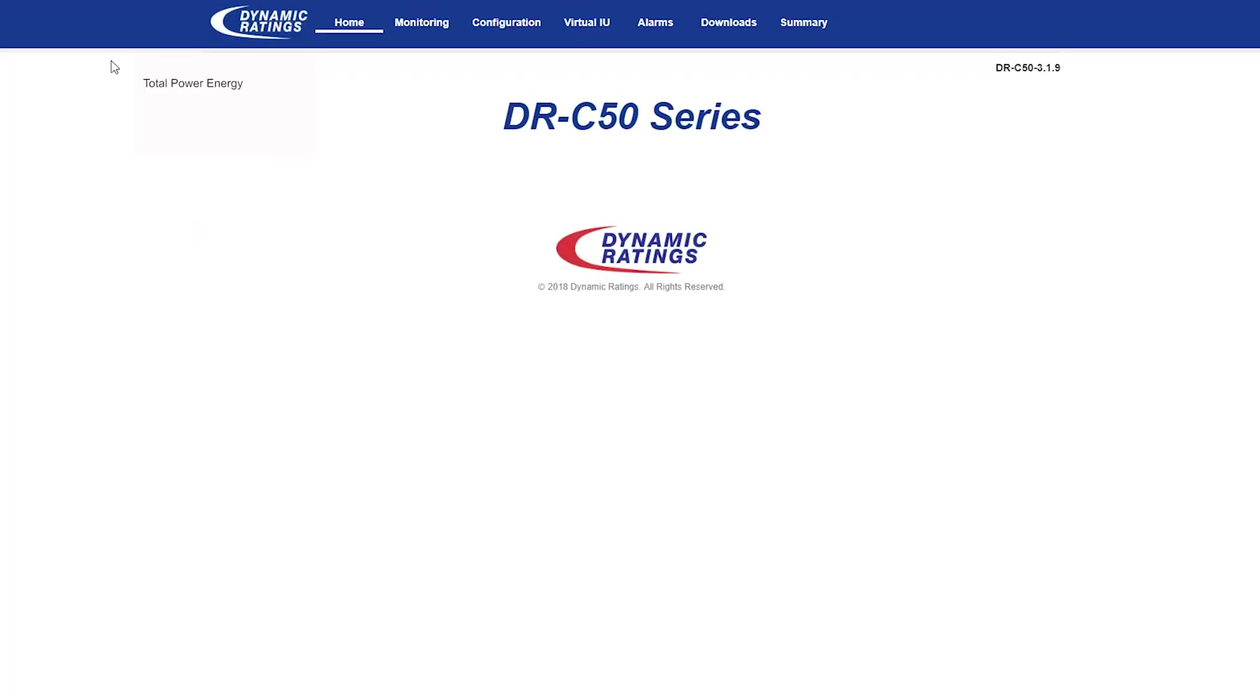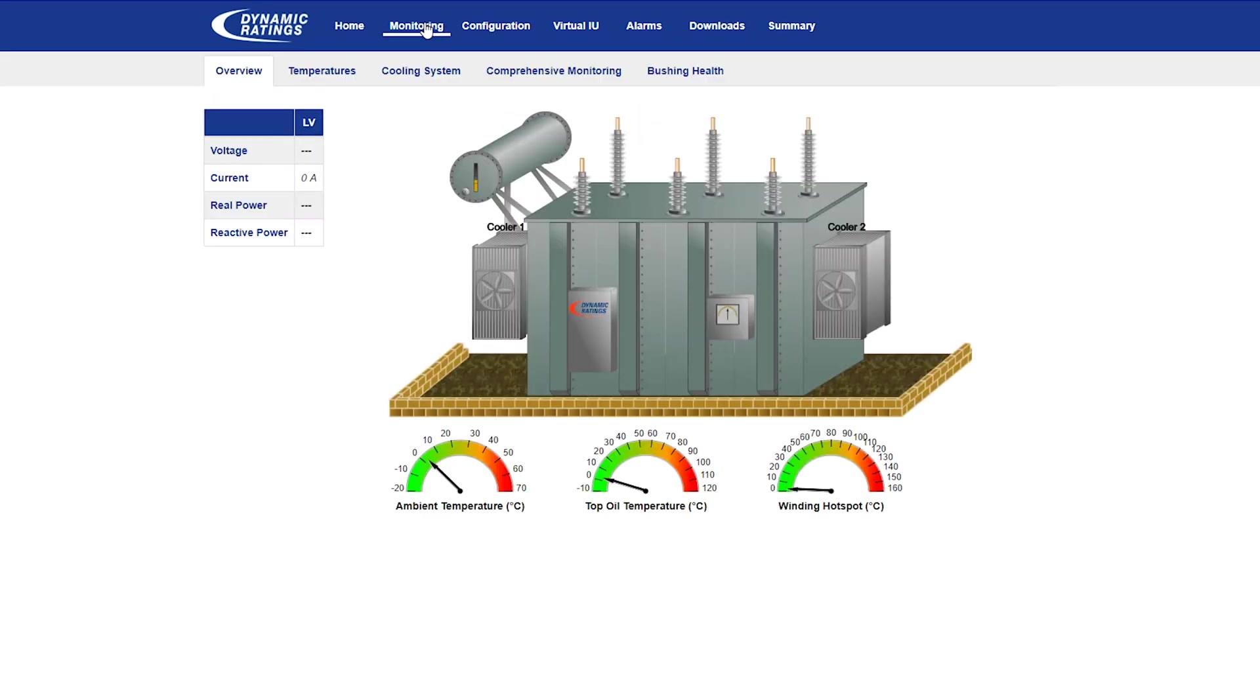Once on the overview page, you can access different options. Click on monitoring, for example. Once in the monitoring web page, you can take a look at some currents, temperatures, and cooling status.